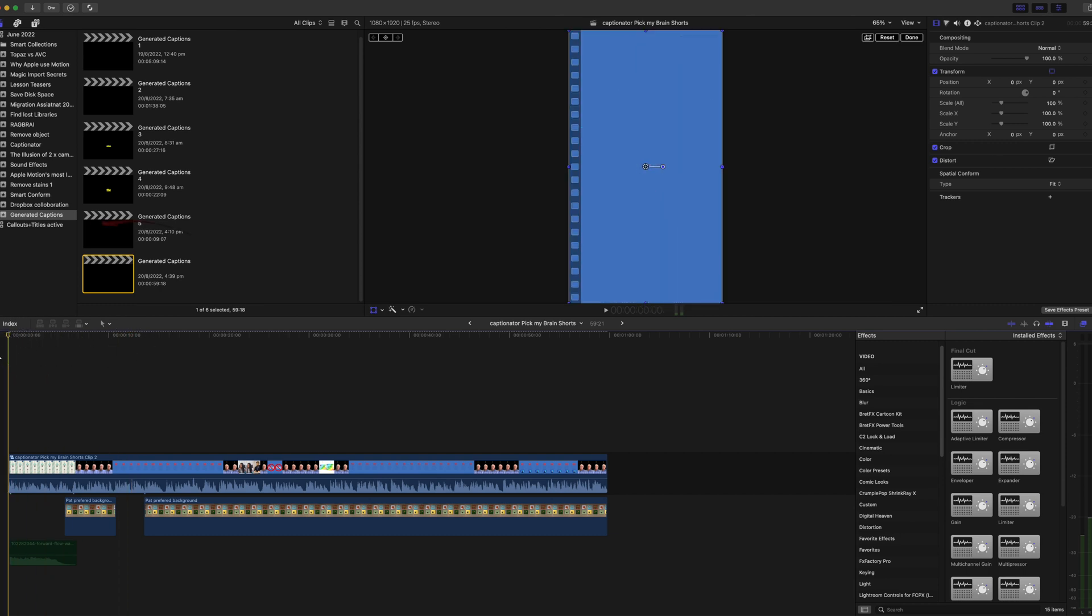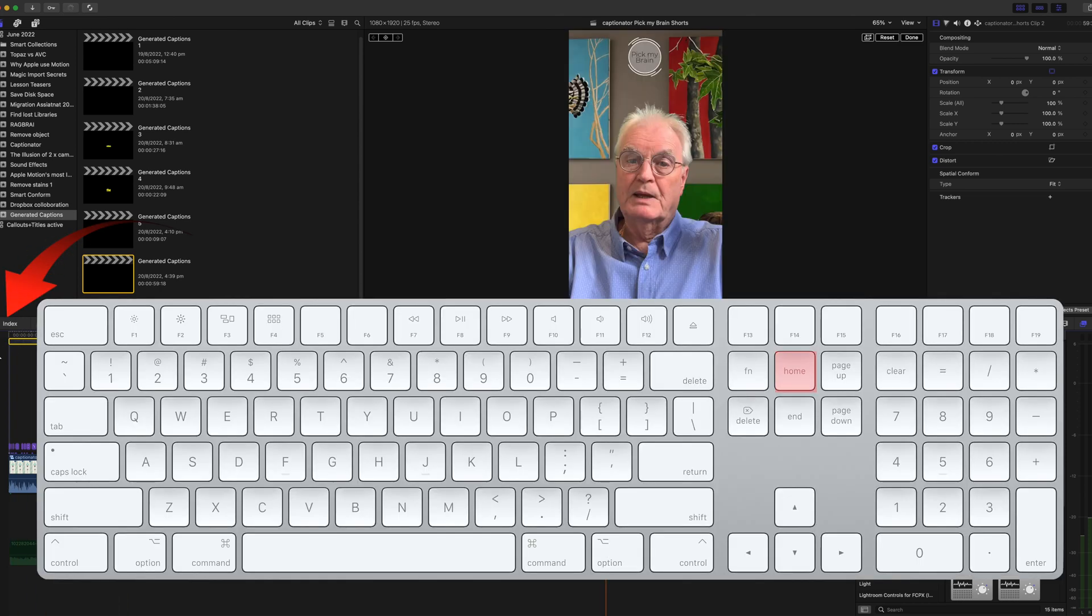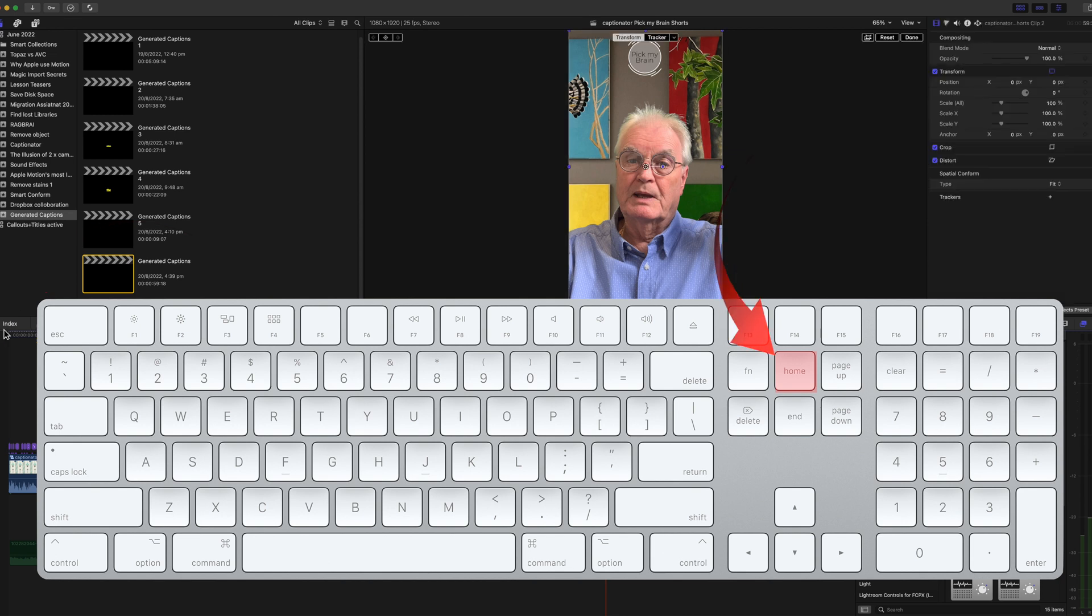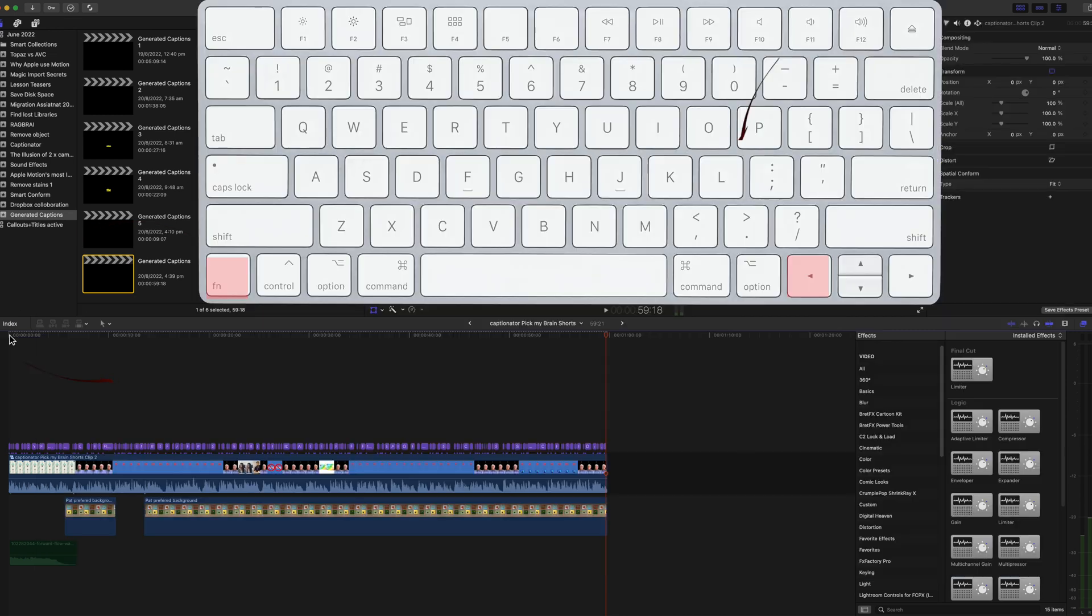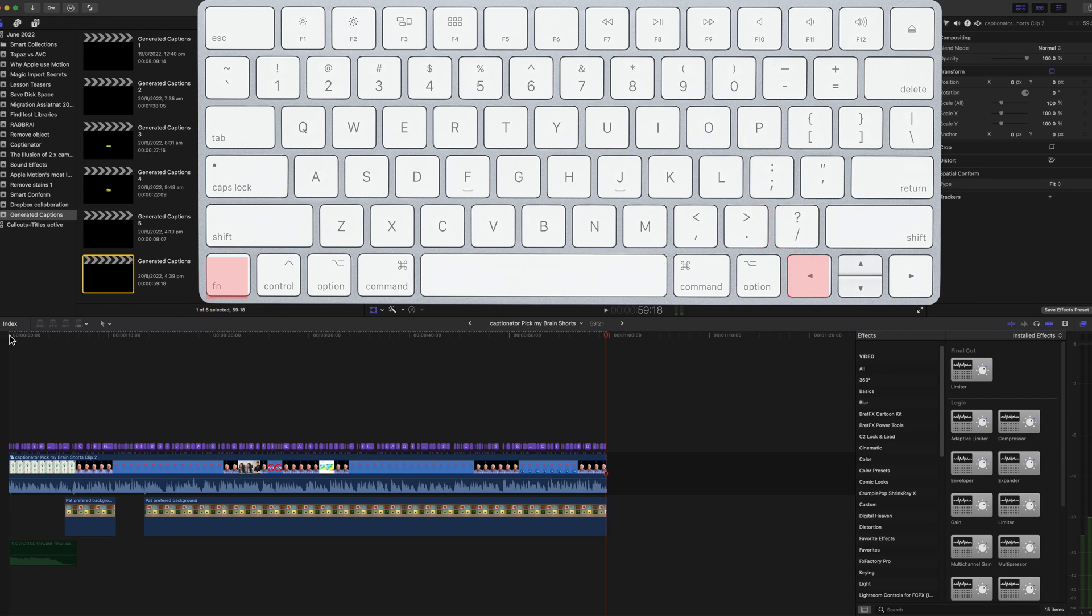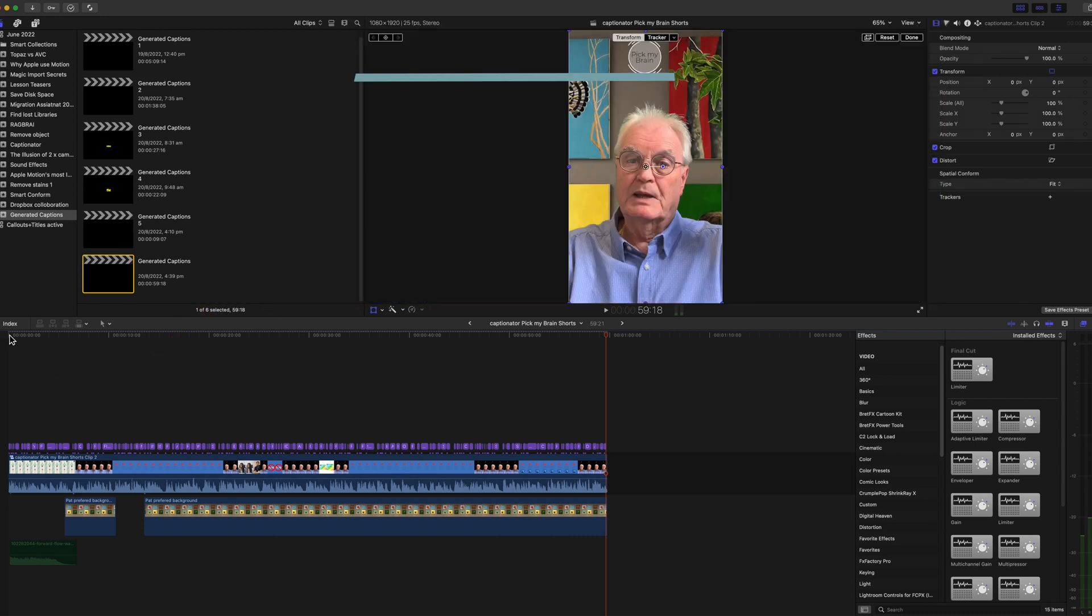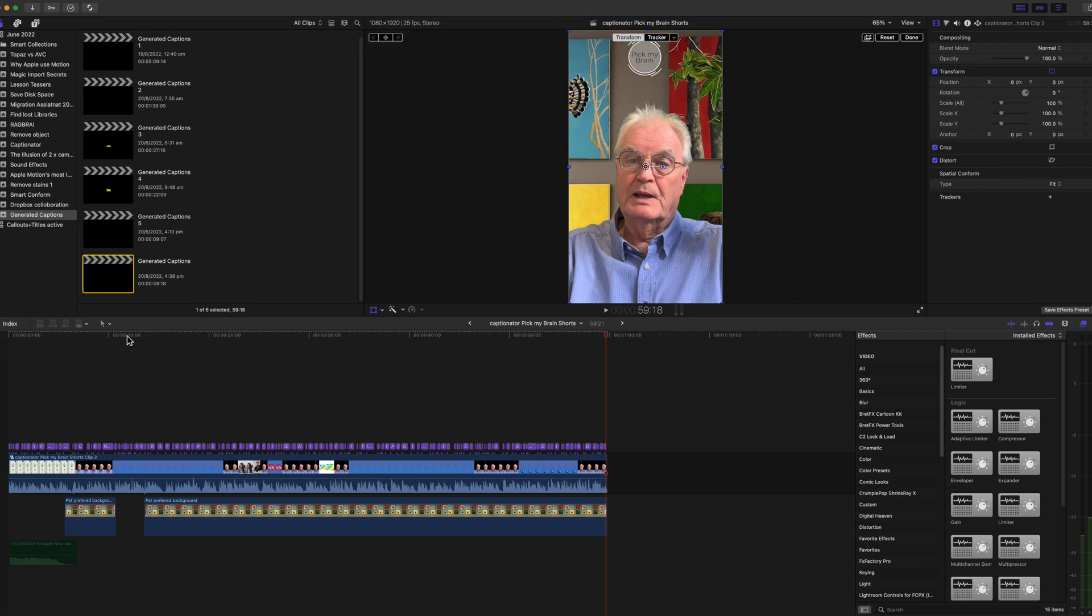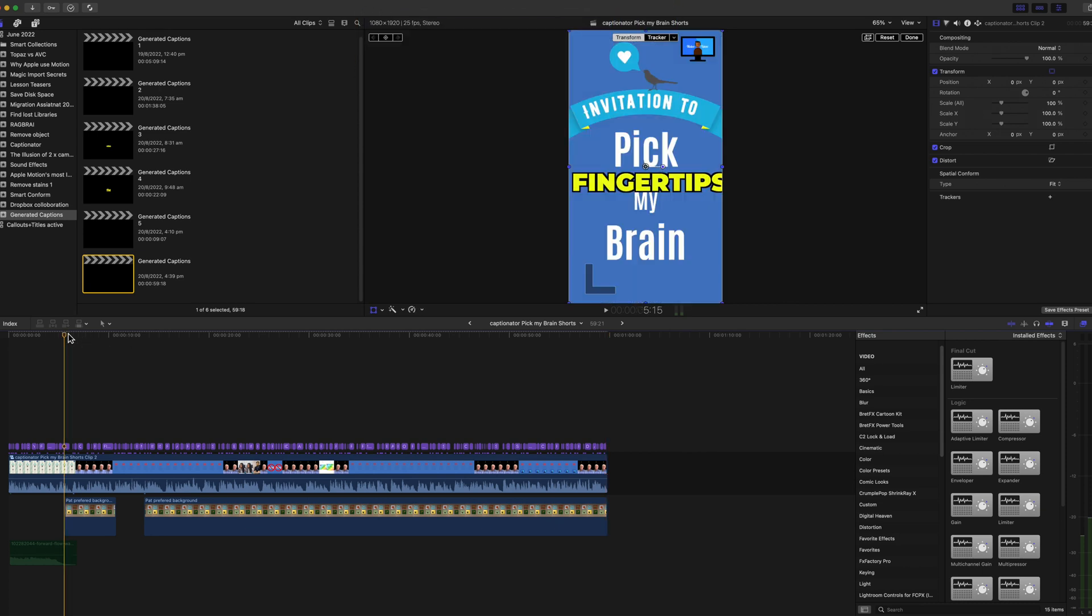I'll open the original project that the captions are to be added to and move the cursor to the beginning of that video, or press the Home button on an extended keyboard, or Fn+Left Arrow on the small keyboard. And paste, that's Command+V.